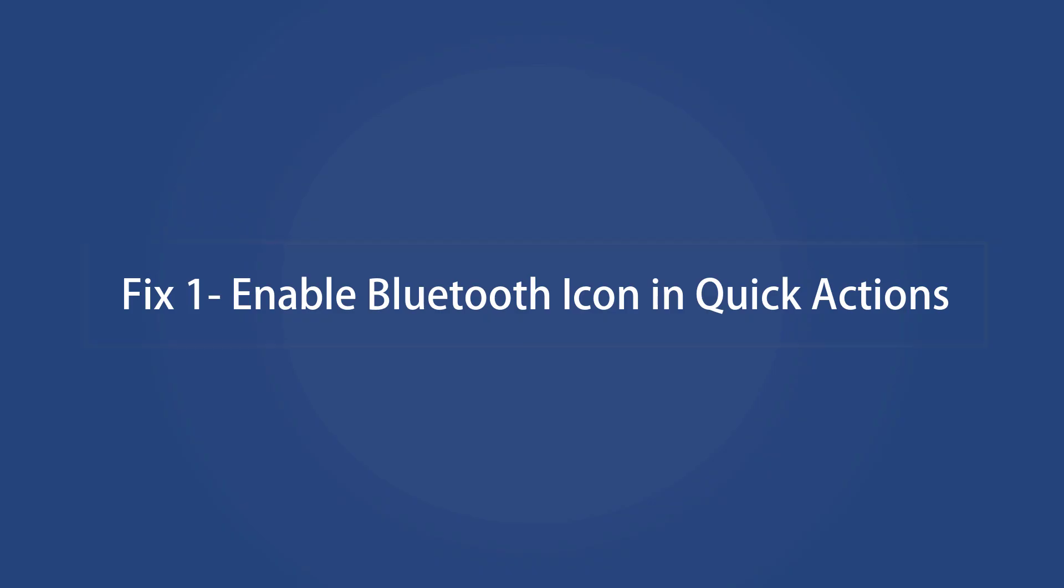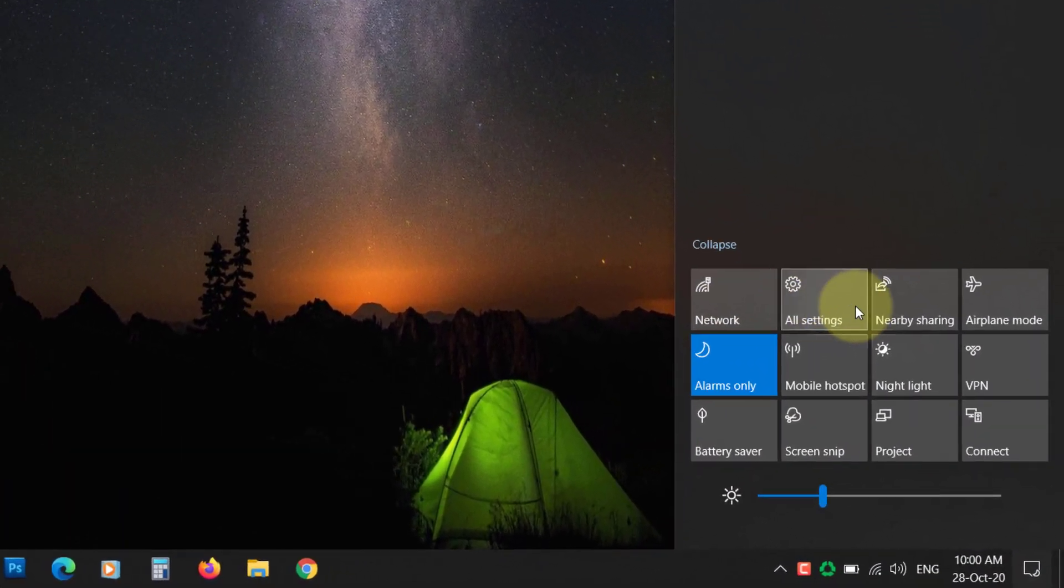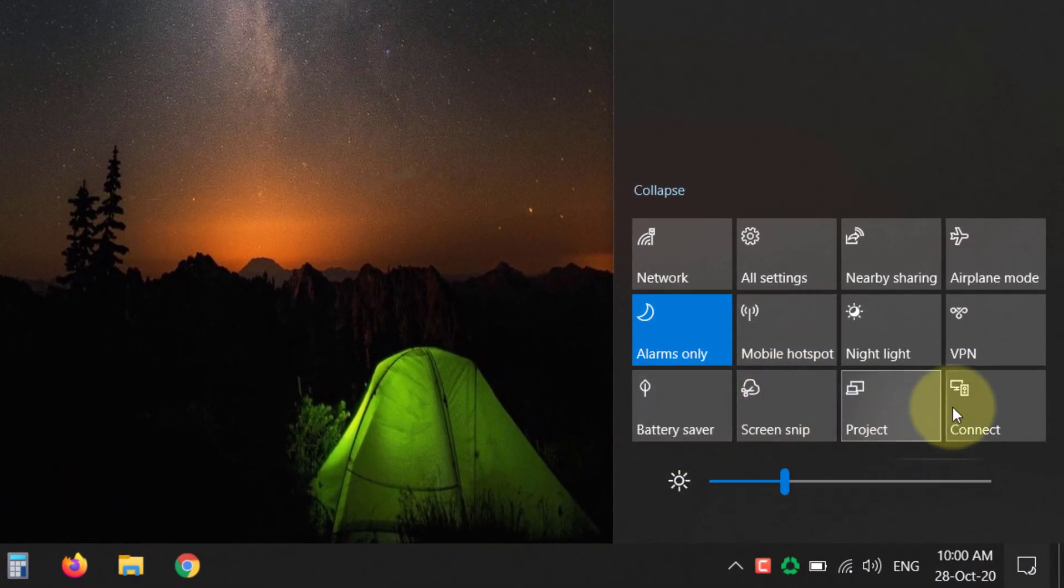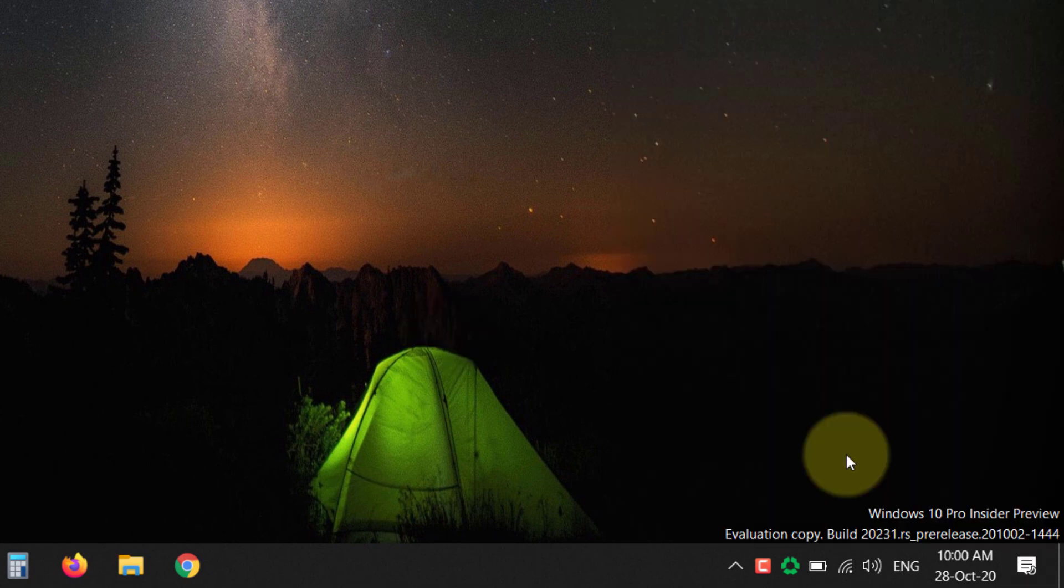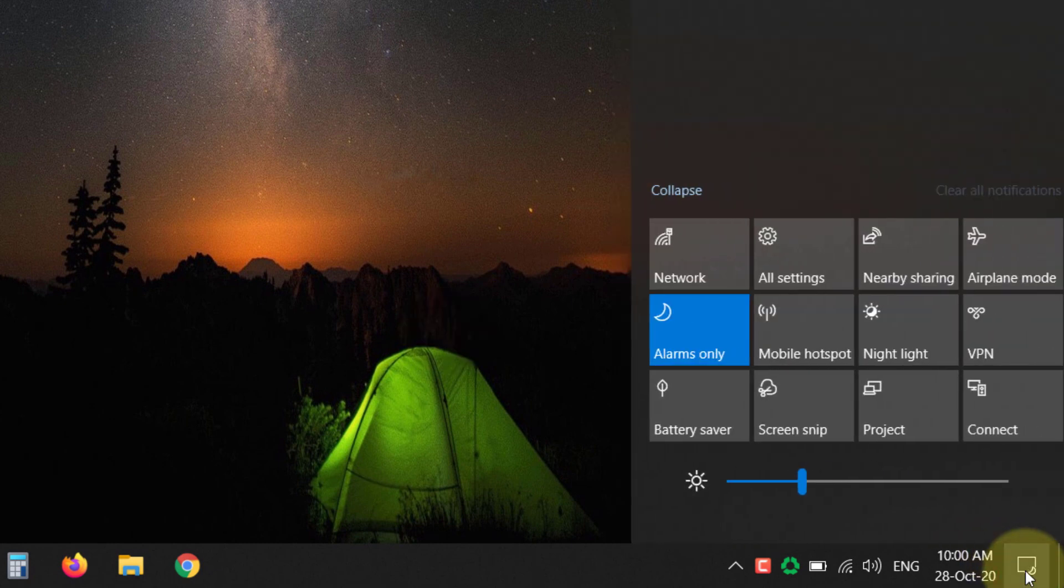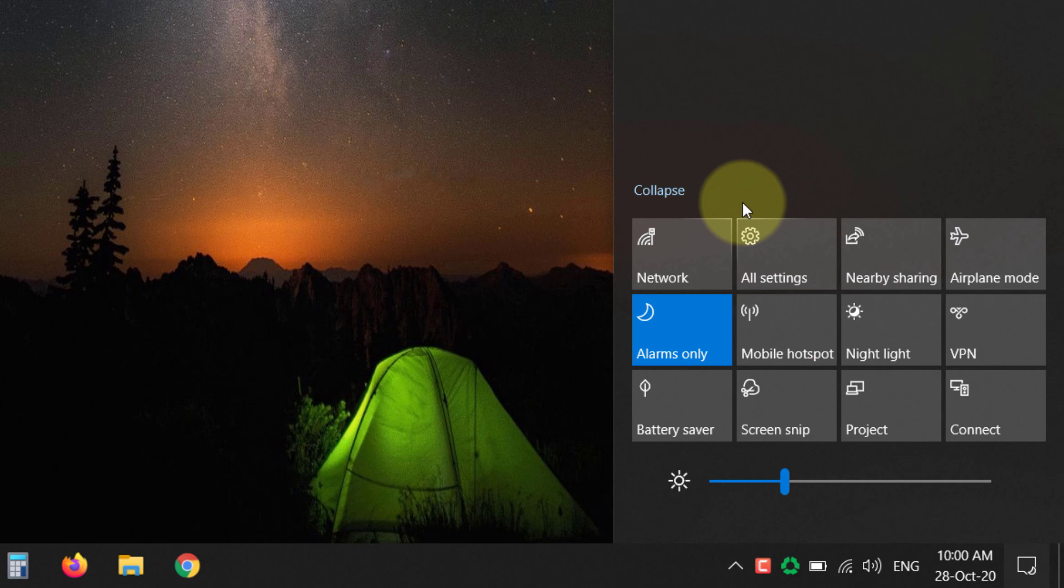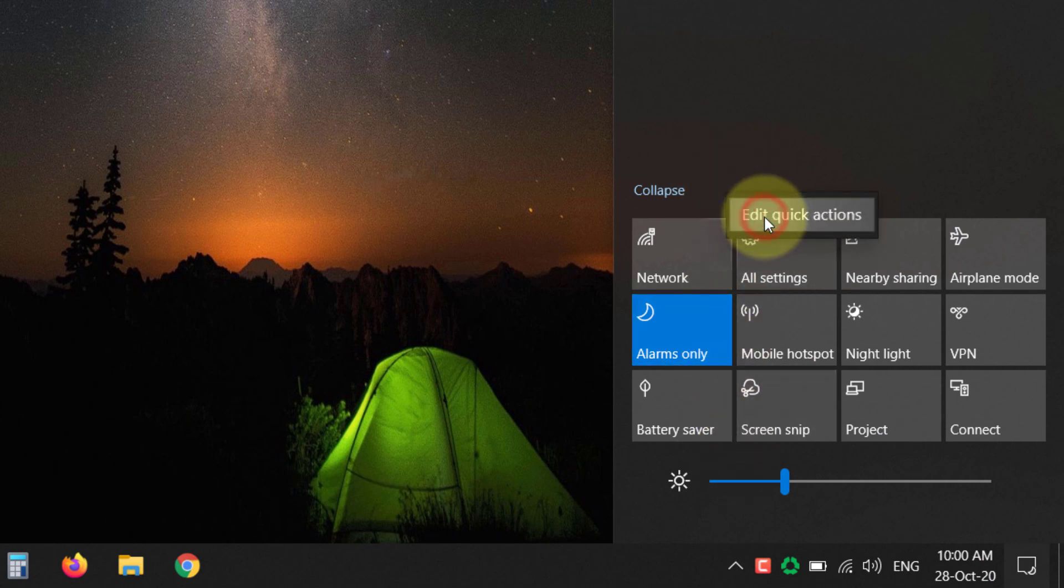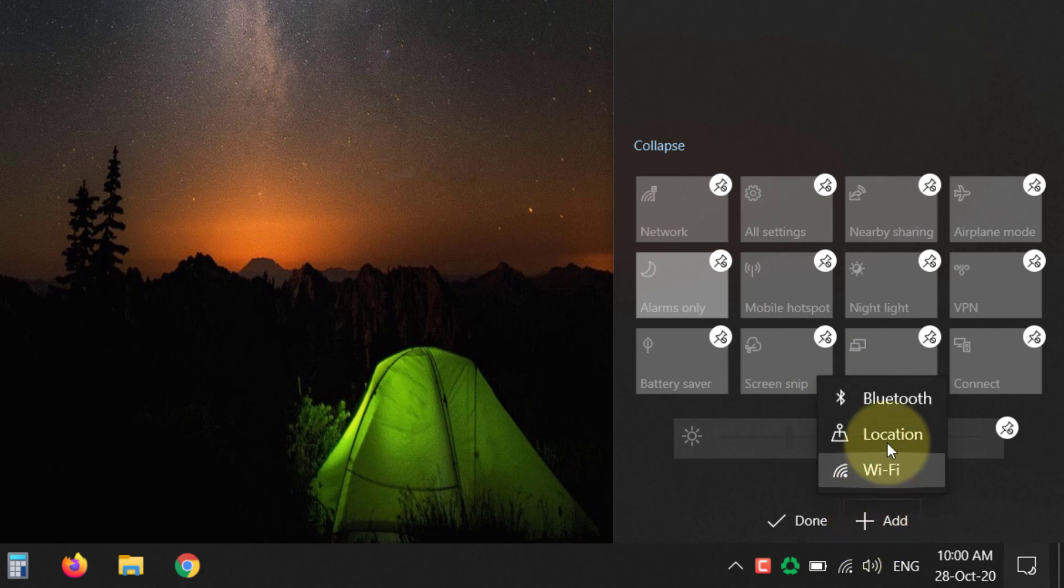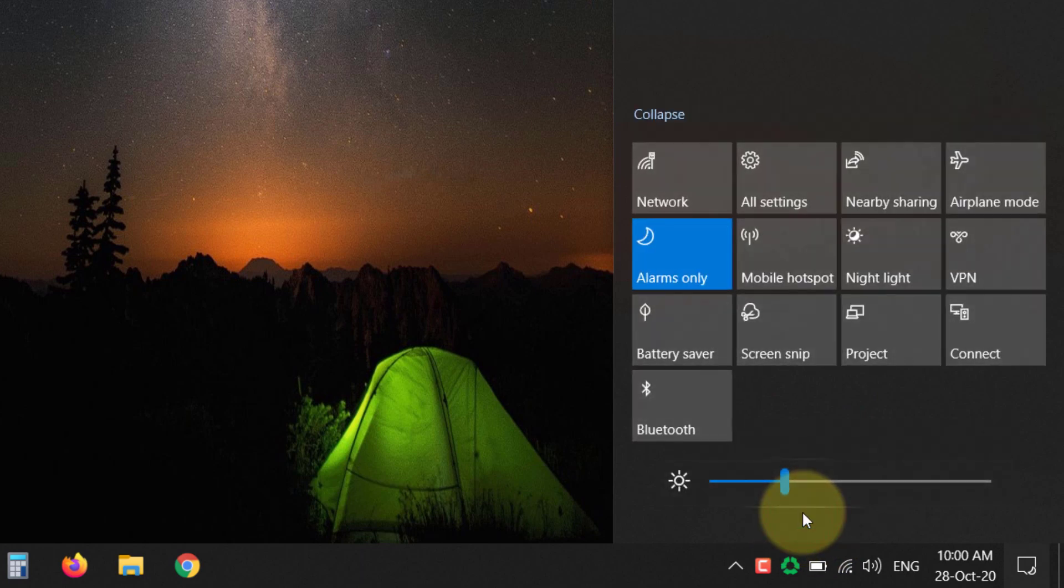Fix 1: Enable Bluetooth Icon in Quick Actions. Sometimes the Bluetooth option gets hidden in quick actions. You can enable it. Click on the notification icon on the taskbar. Right click here and choose Edit Quick Actions. Now click on the Add button, then select Bluetooth from there. Now click on Done. You will see the Bluetooth button in the quick action.